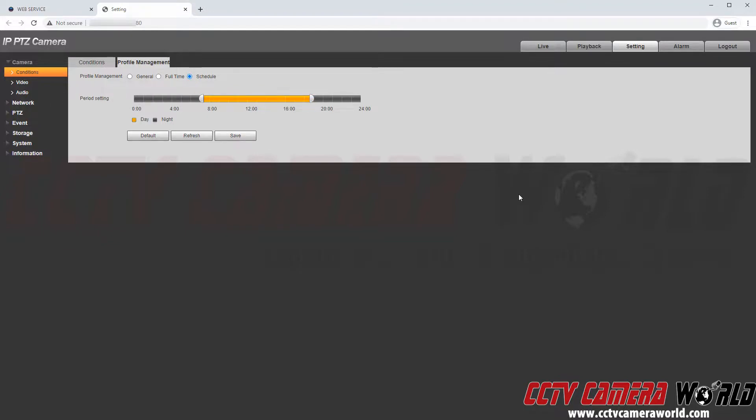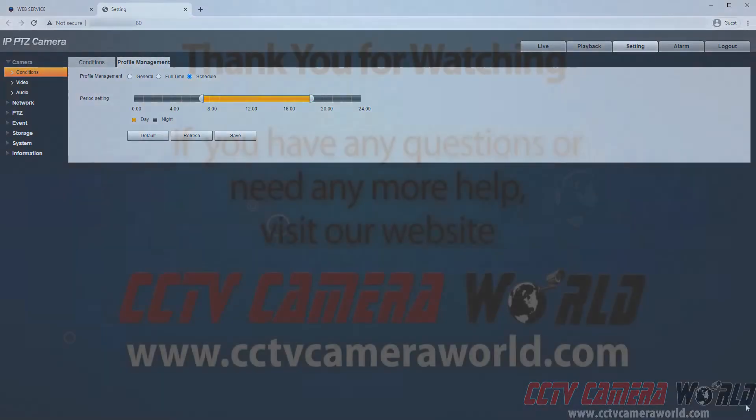Hopefully this video helps you understand the profile settings and how to access a camera through your NVR. Thank you for watching.